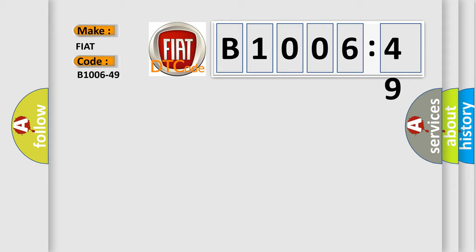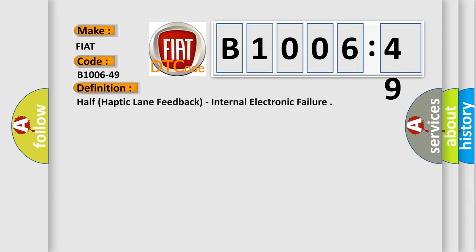Fiat, car manufacturer. The basic definition is half haptic lane feedback internal electronic failure.